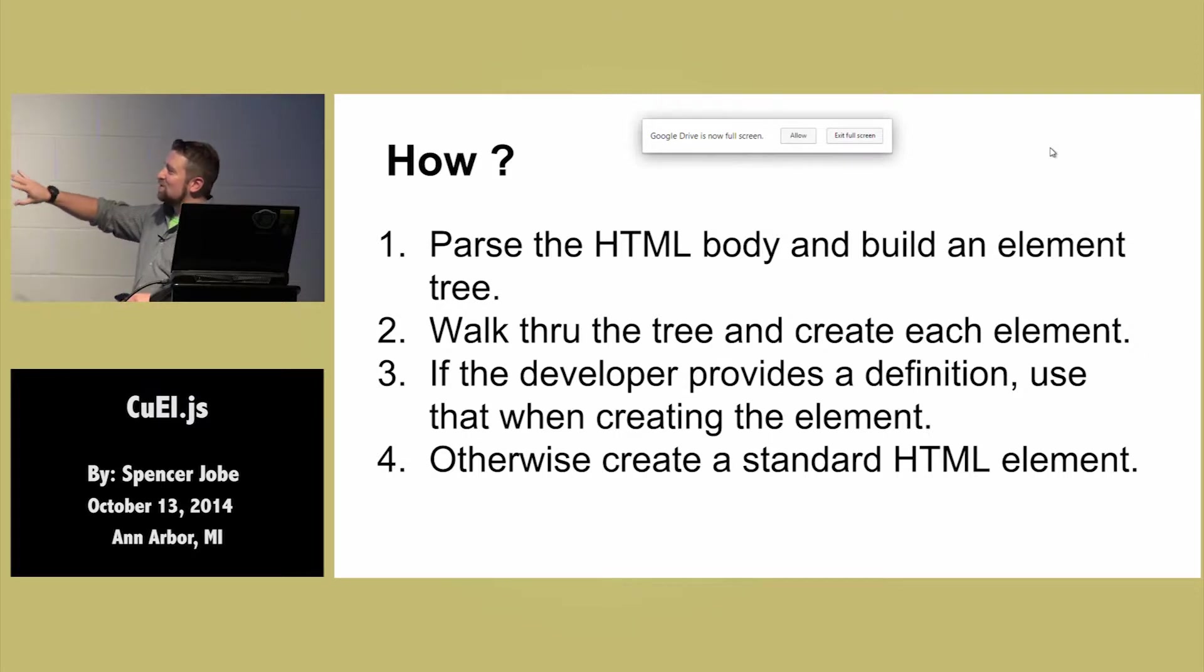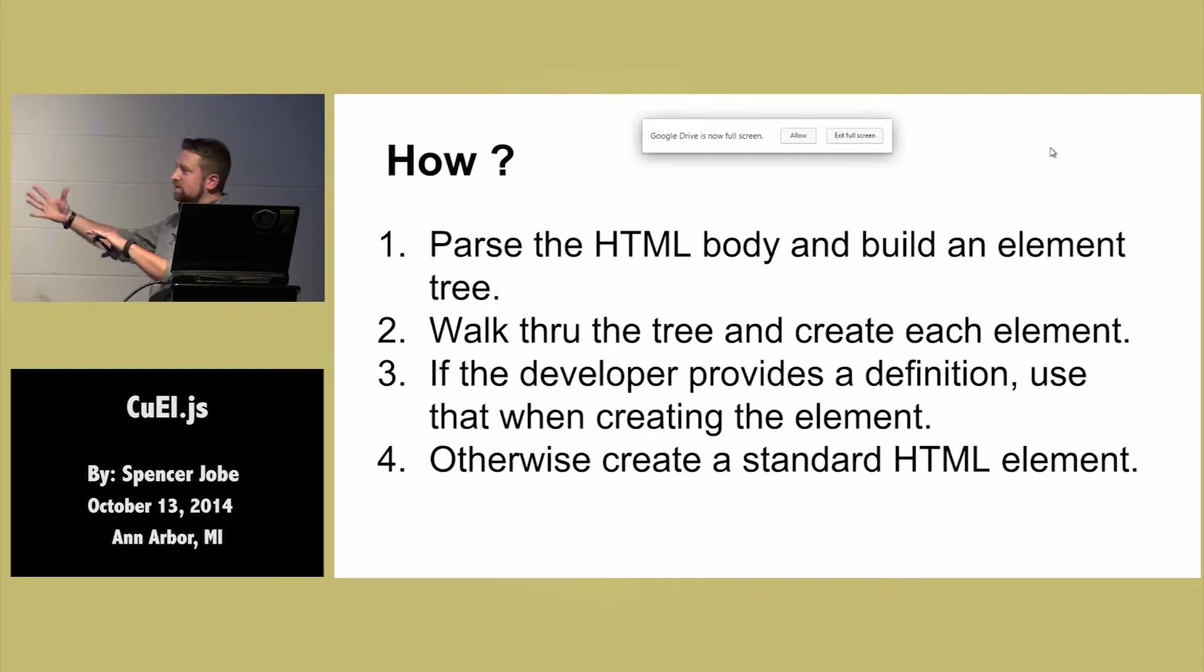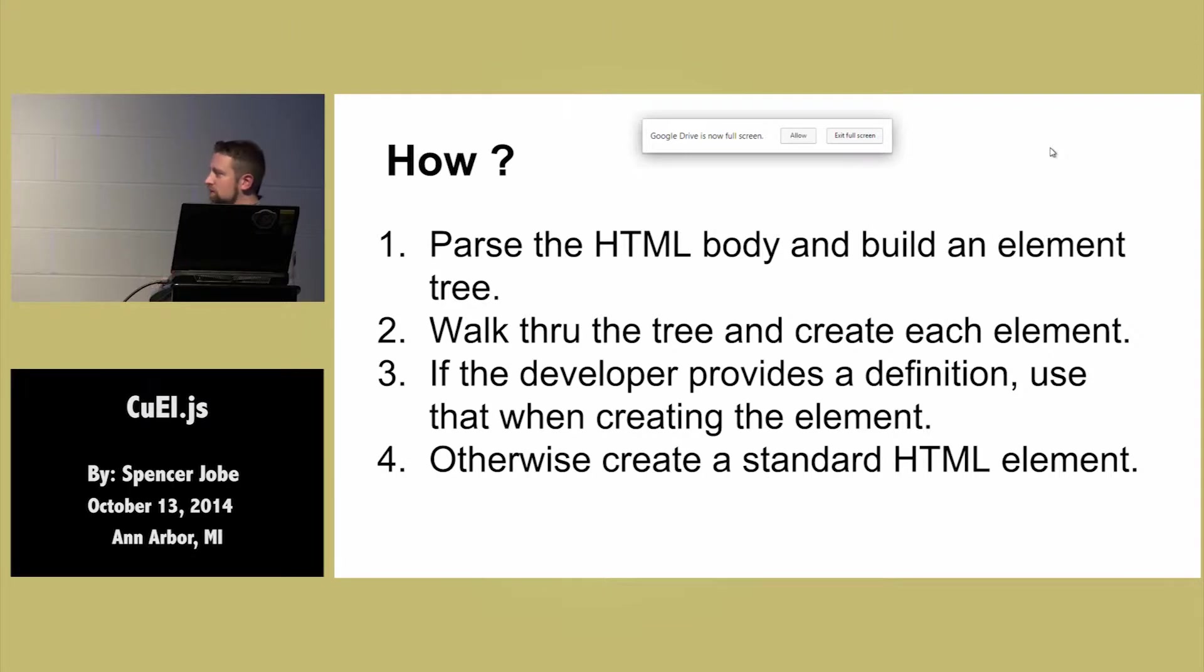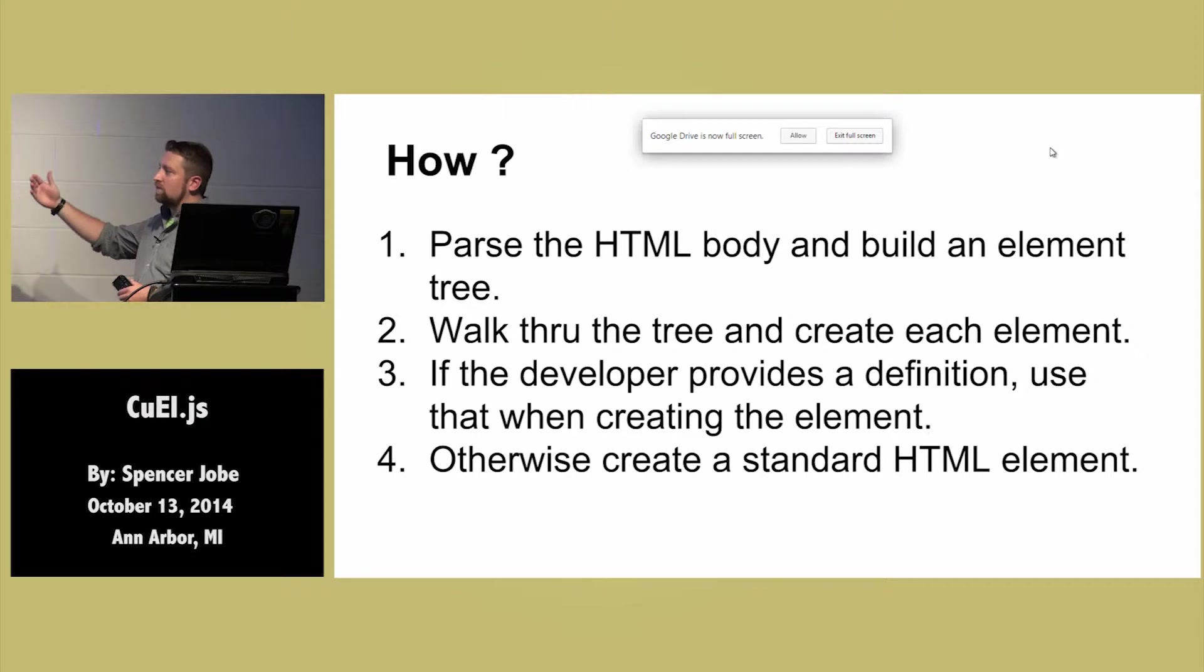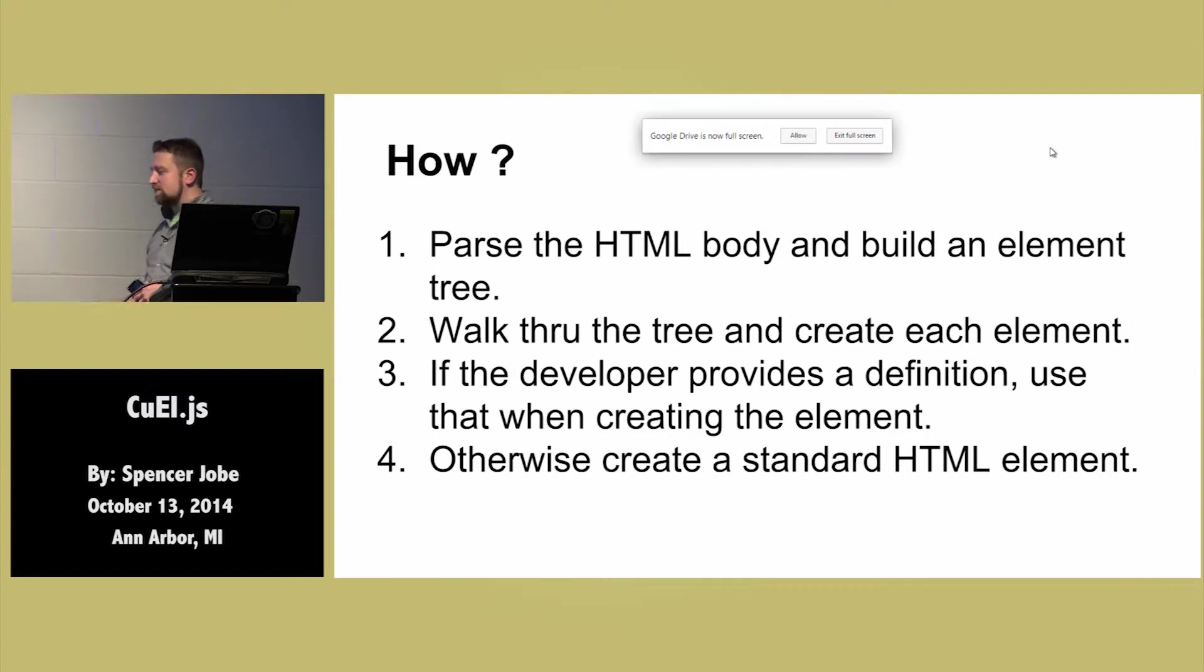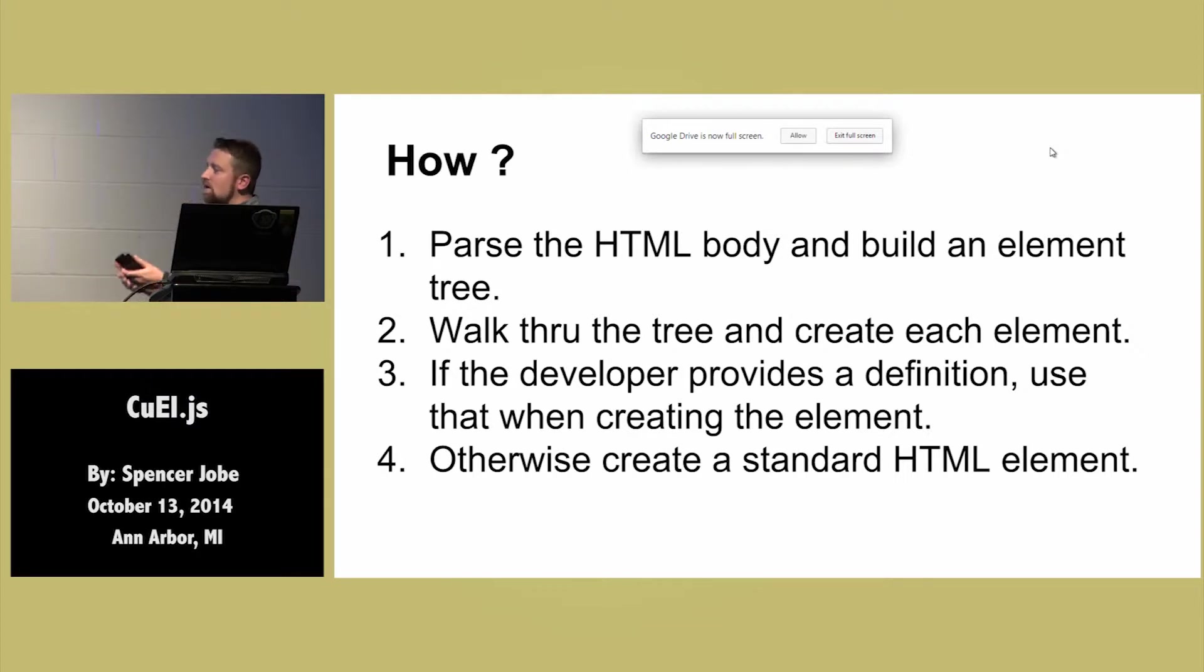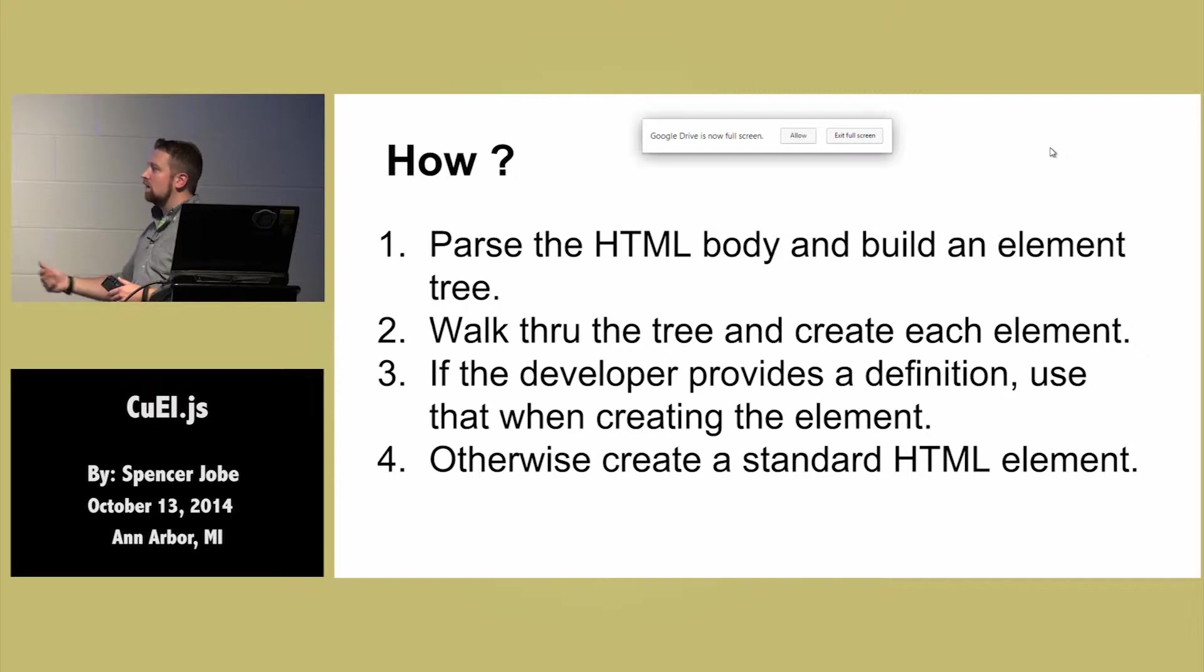So you walk through the tree and you create each element. Part of what CuEl does is it allows you to define custom creation functions. They're not really constructors, but they're a function that's invoked whenever a particular element is encountered. So as it moves through the tree, it says, look, I've got an element here. Is this a standard HTML element? Do I have a creation function associated with this? No, I don't. Okay, I'm going to just create a normal, say, div tag and move on.